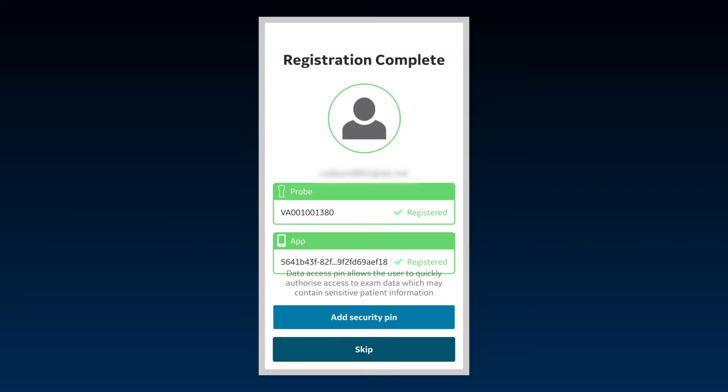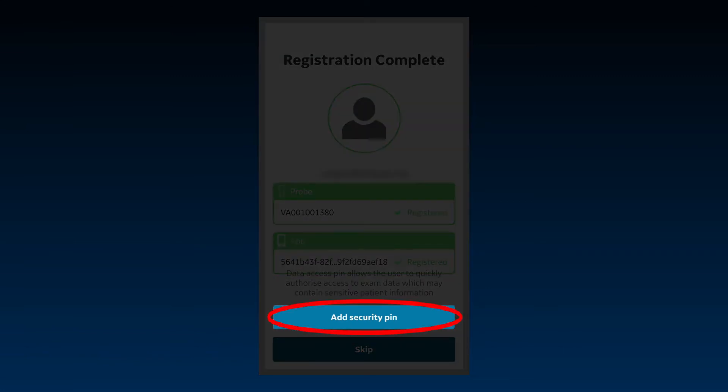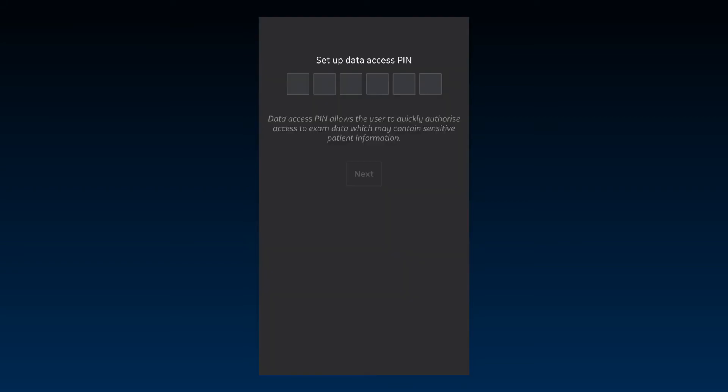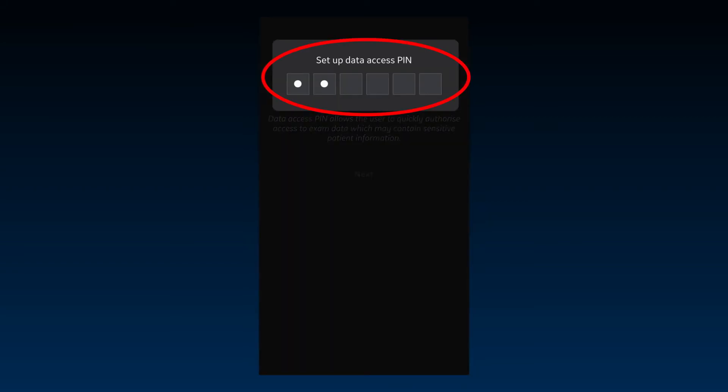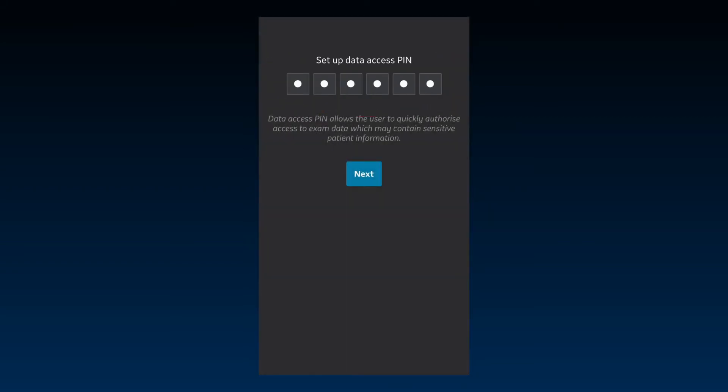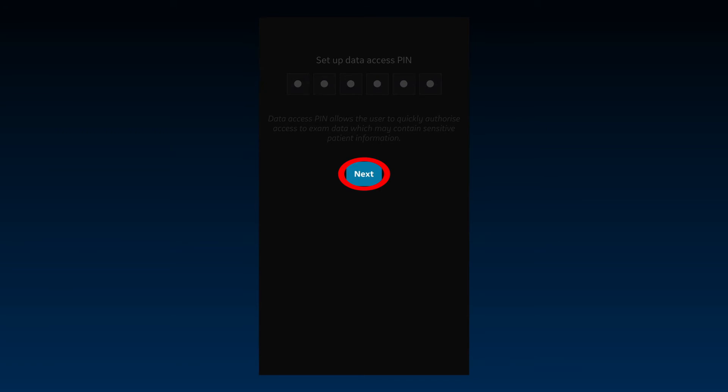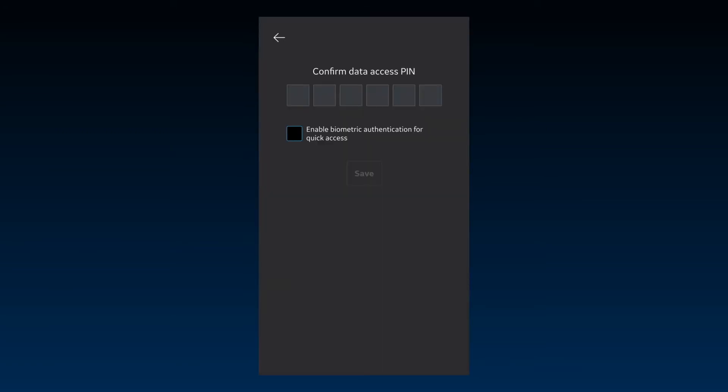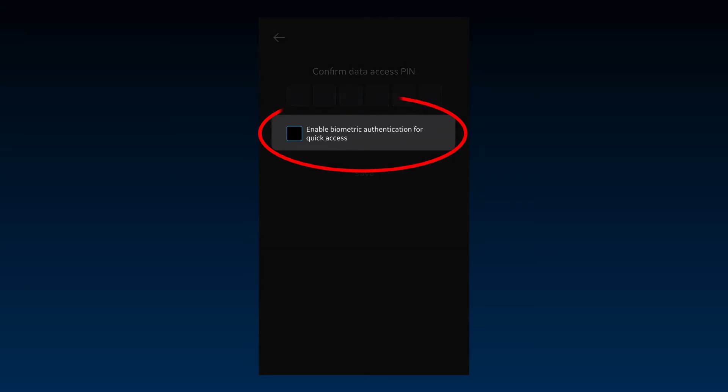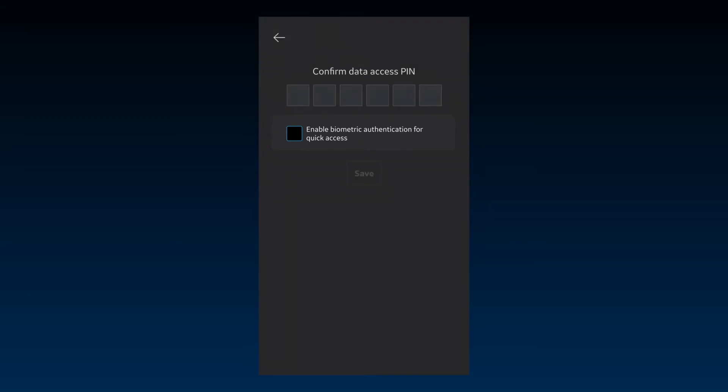You can choose to add a PIN in order to prevent unauthorized access to patient data on the app. Press Add Security PIN and set a strong six-digit PIN. Select Next. For quick access to exam data, there is an option to enable biometric authentication after setting up the PIN.